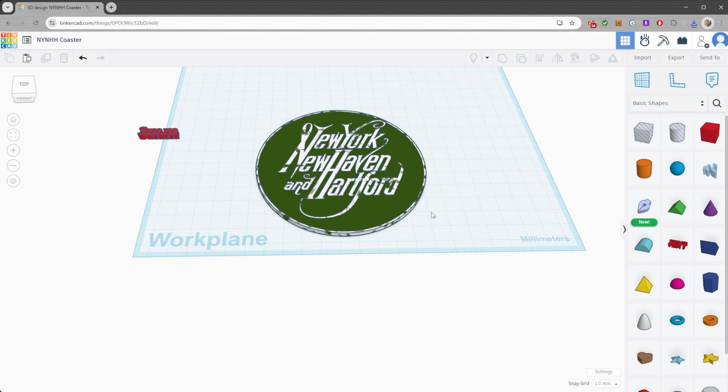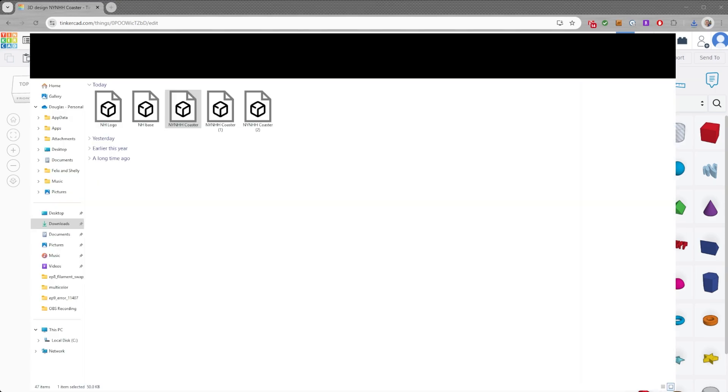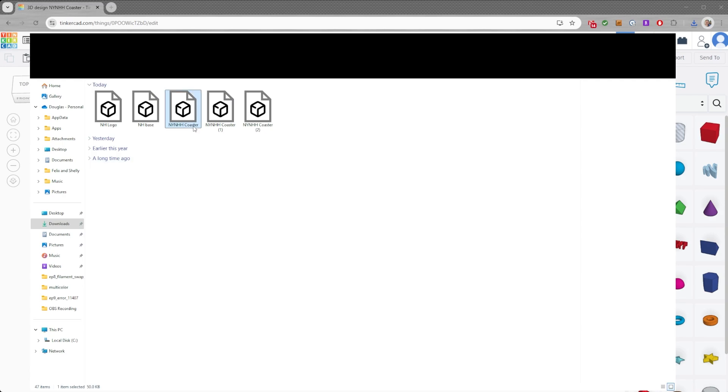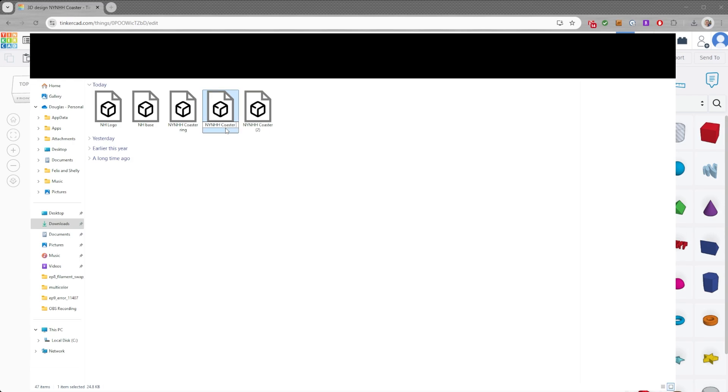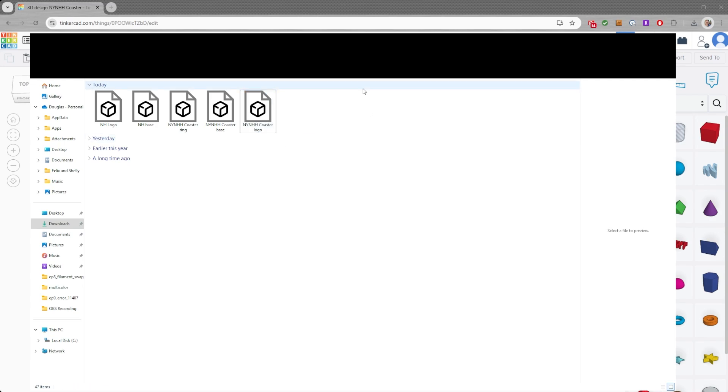So export the ring and export the base and then export the logo. Cool. All right. I'm going to take a second to rename those in my downloads folder. So here we go. All right, here we are. So let's go ahead and rename these. This first one is the ring. So we're going to put this as coaster ring. And then we're going to come over to the next one. And this is the coaster base. So again, rename this base. And then this is just the logo itself. Cool. All done. Now we're going to go ahead and we're going to jump right back into the Anycubic slicer.